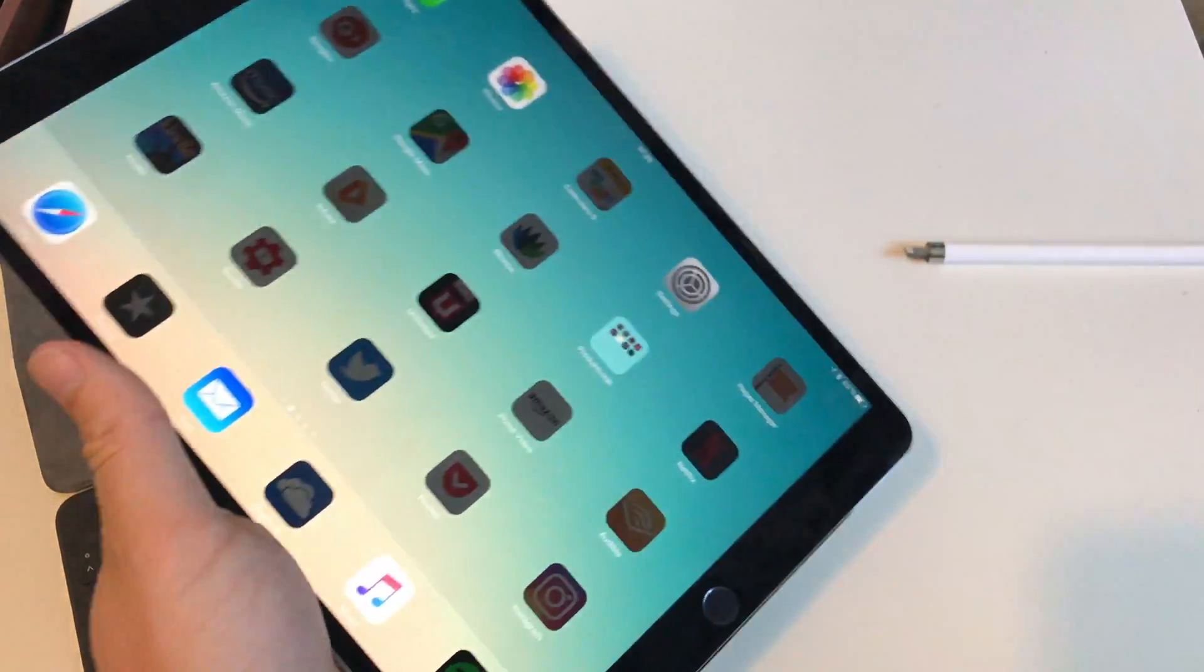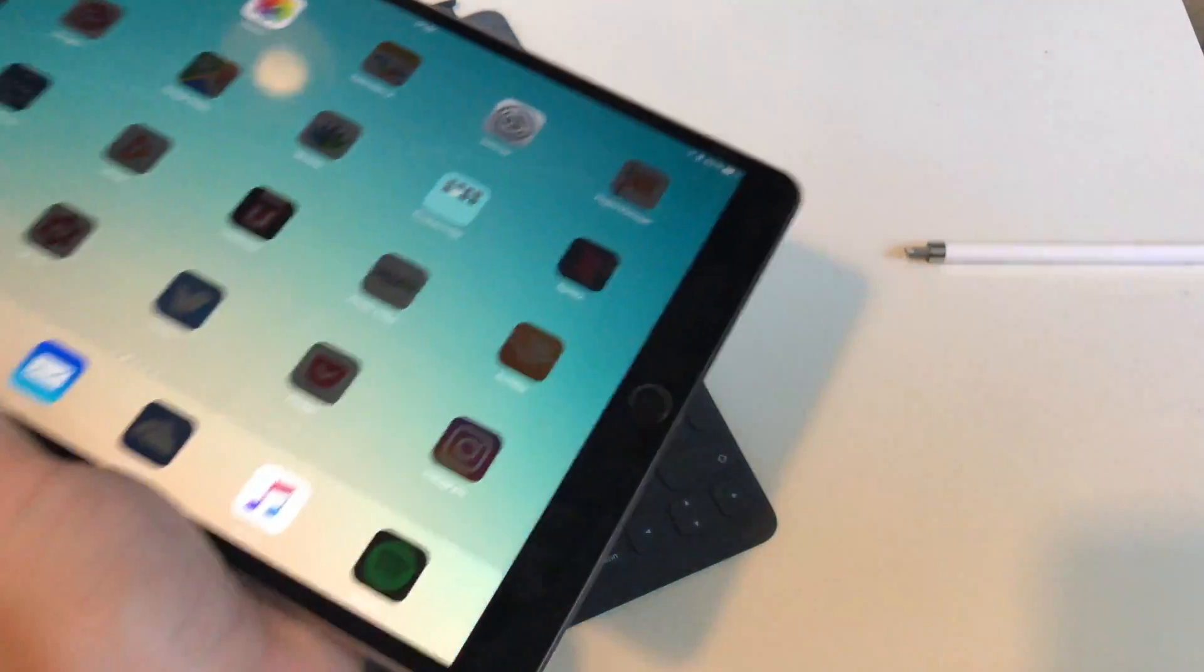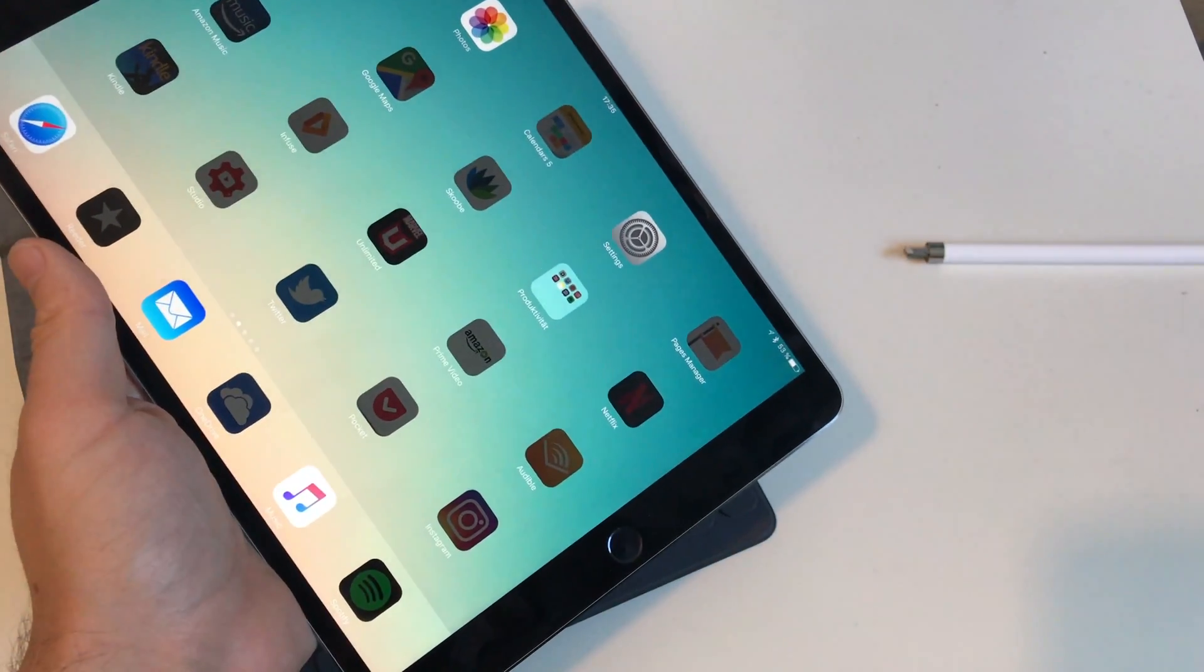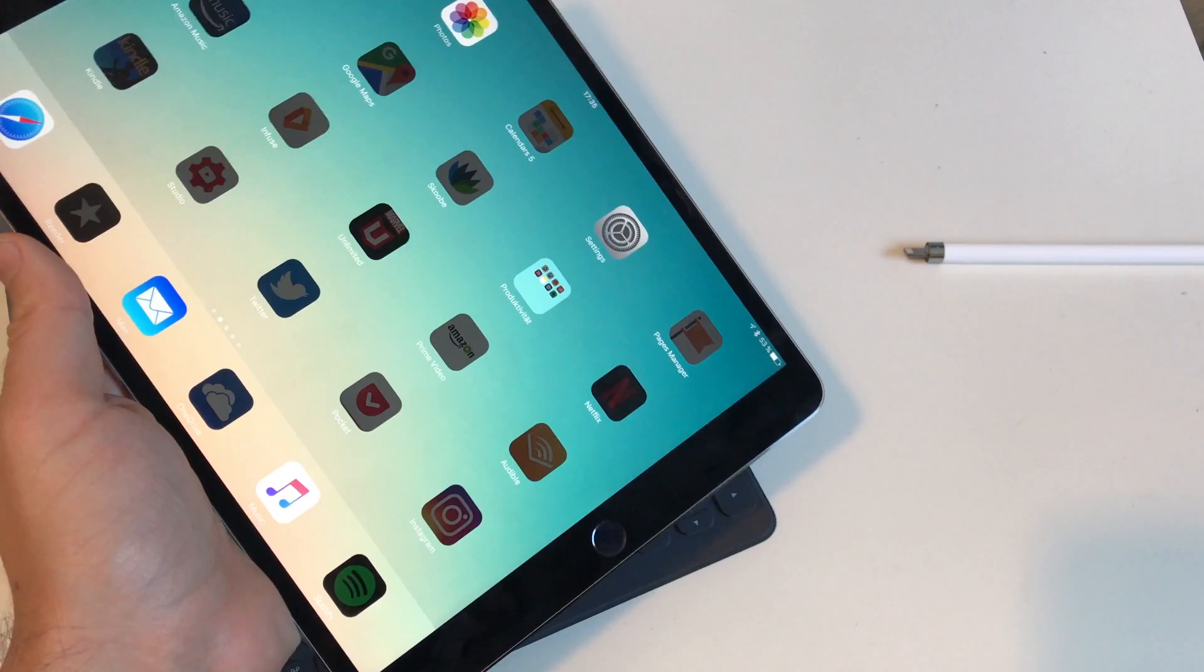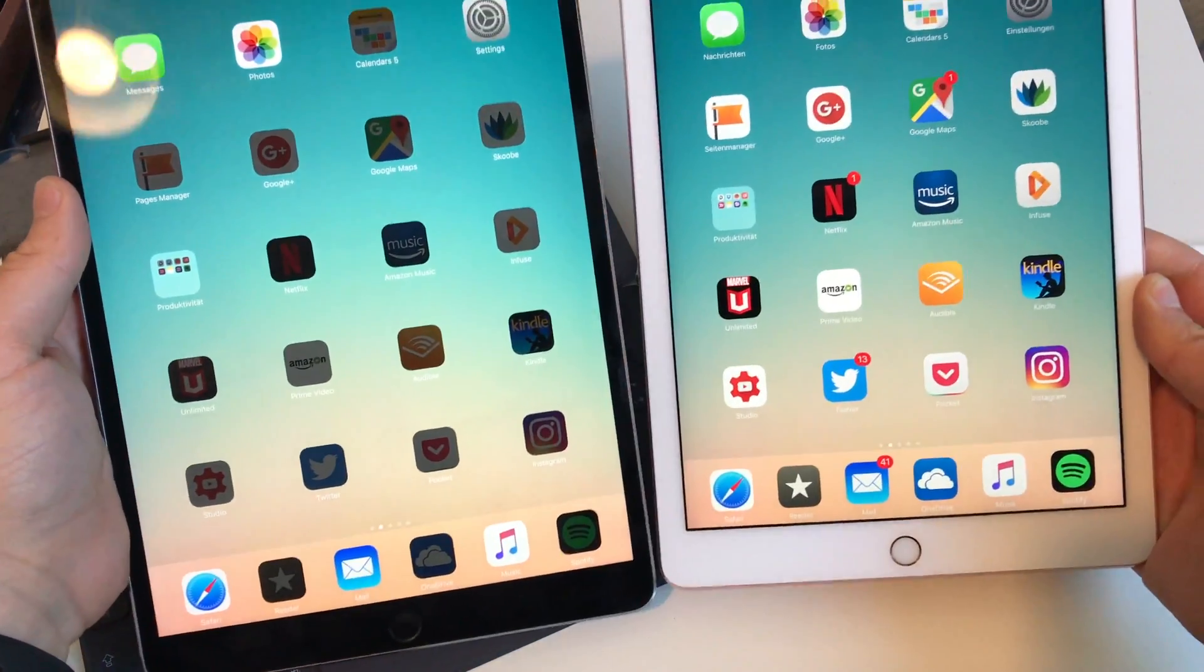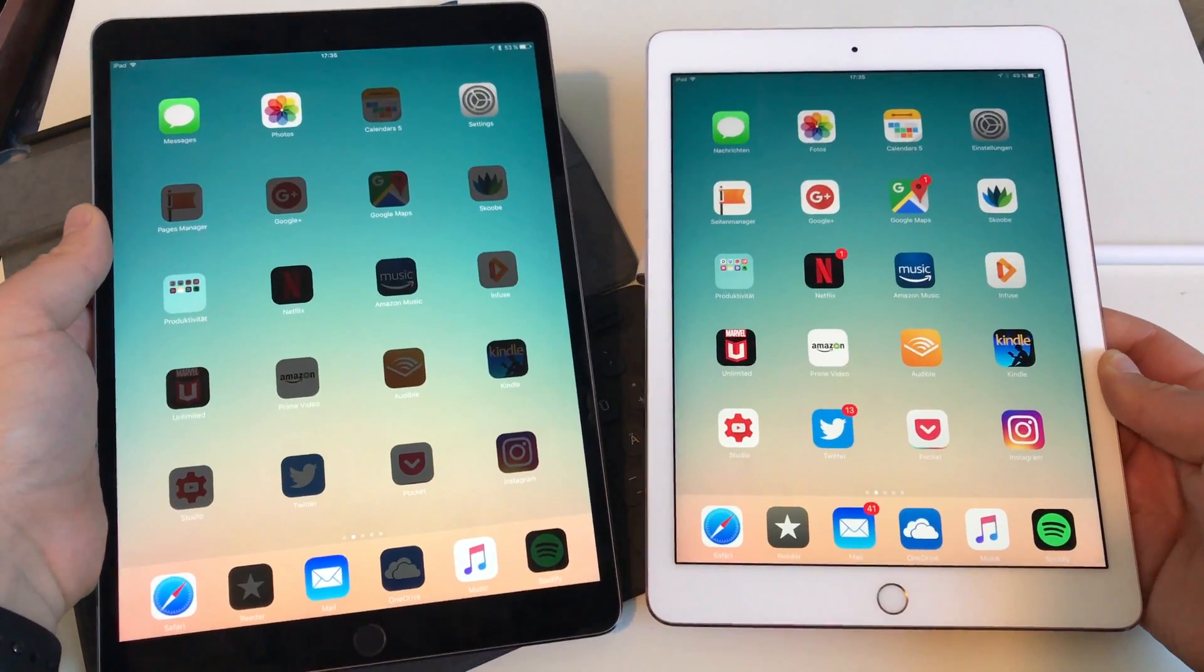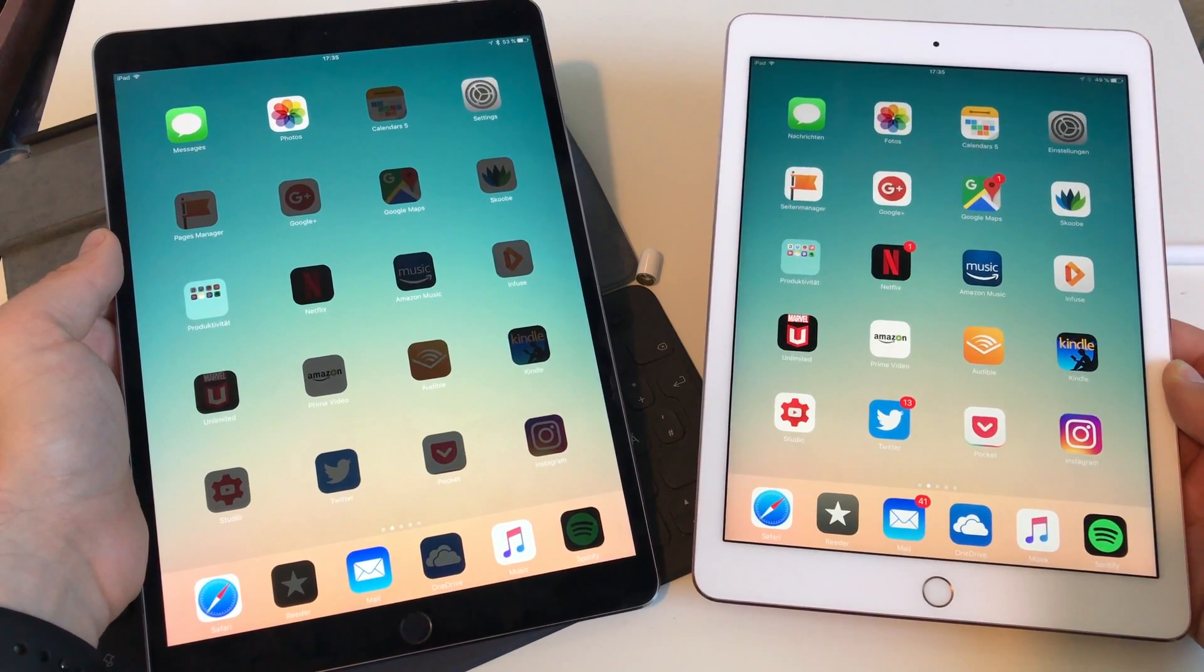I have to say the new borders, the new form factor, just in comparison I just grabbed the old iPad Pro and I have really problems calling it the old iPad Pro, but just look at those borders in comparison. There's a huge difference between both devices.